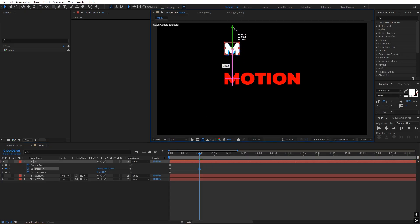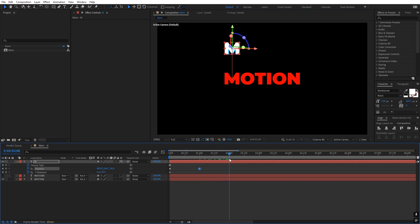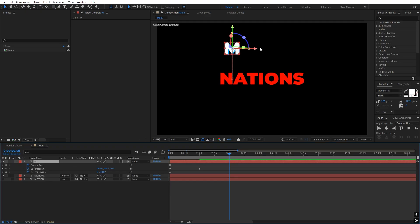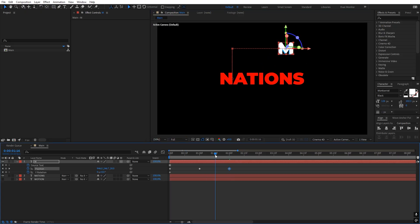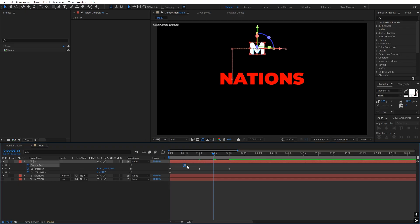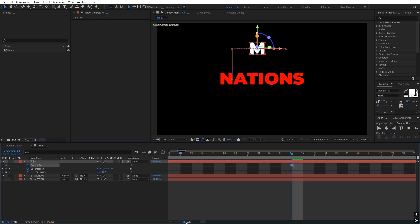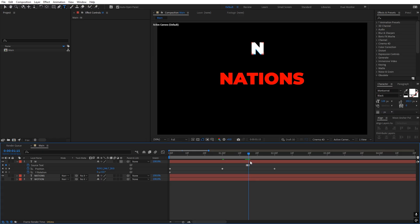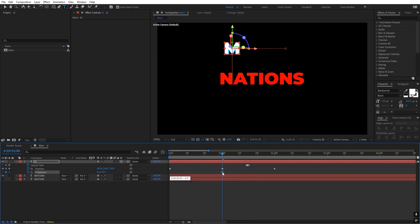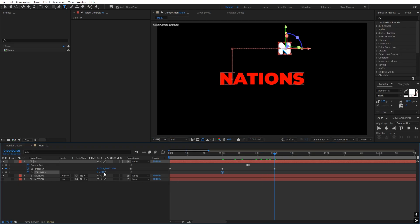Go to the one second mark — first we want the character to move to the top. Then go to the two second mark, hide the Motion text, enable the Nations layer, and align M to where N is. Change the source text in the middle to N by moving one frame ahead, double-clicking, and typing 'N'. We also want rotation — move the rotation keyframe and rotate a full 360 degrees by typing 360.